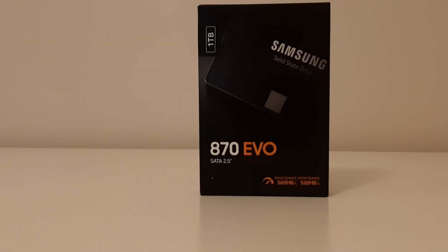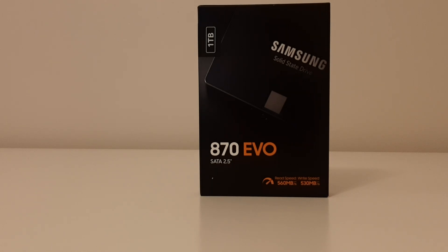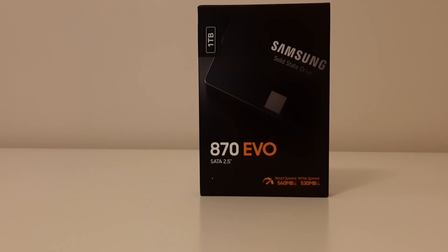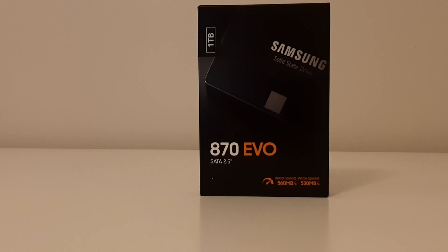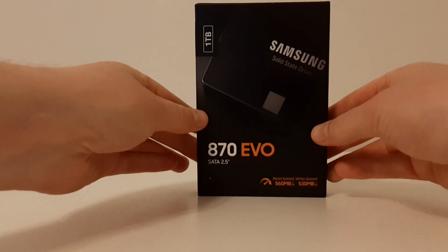In today's video we will be taking a look at the new Samsung 870 EVO SSD. We will be taking a look at how it looks and how well it performs. As you can see, I currently have the one terabyte version in front of me at the moment, and it claims it has read speeds of up to 560 megabytes a second and write speeds of up to 530 megabytes a second.